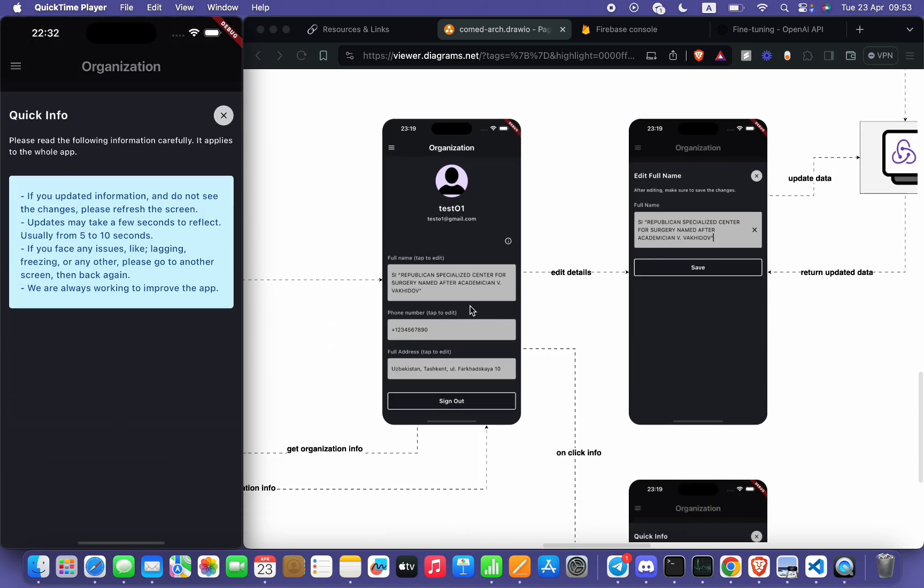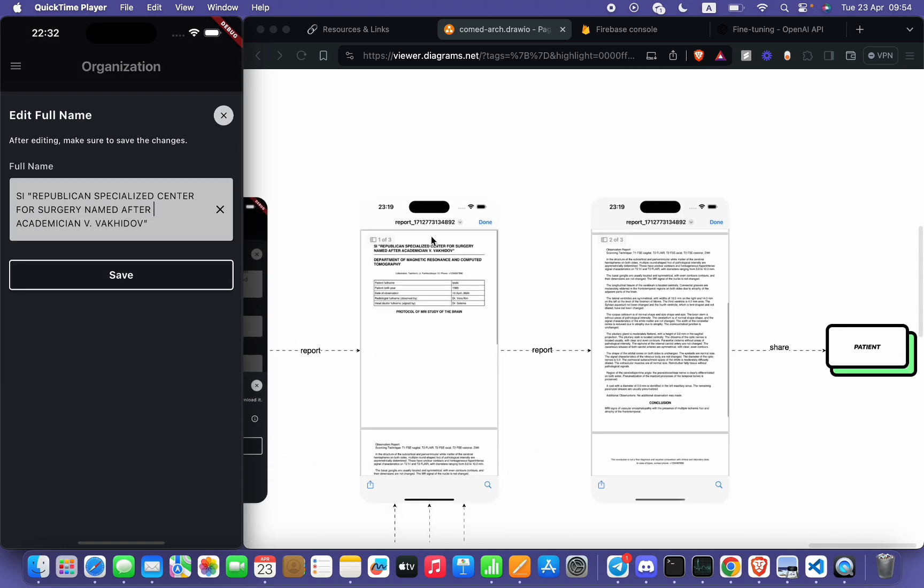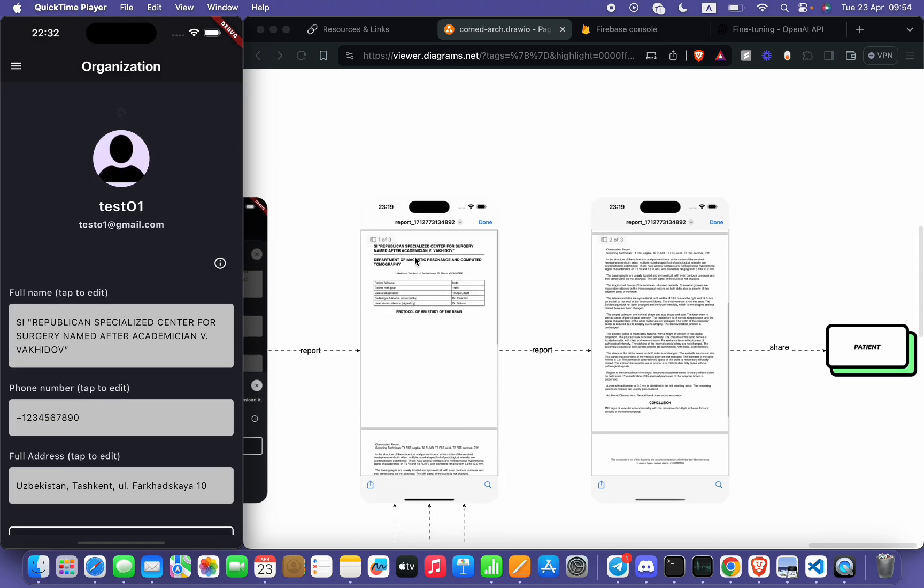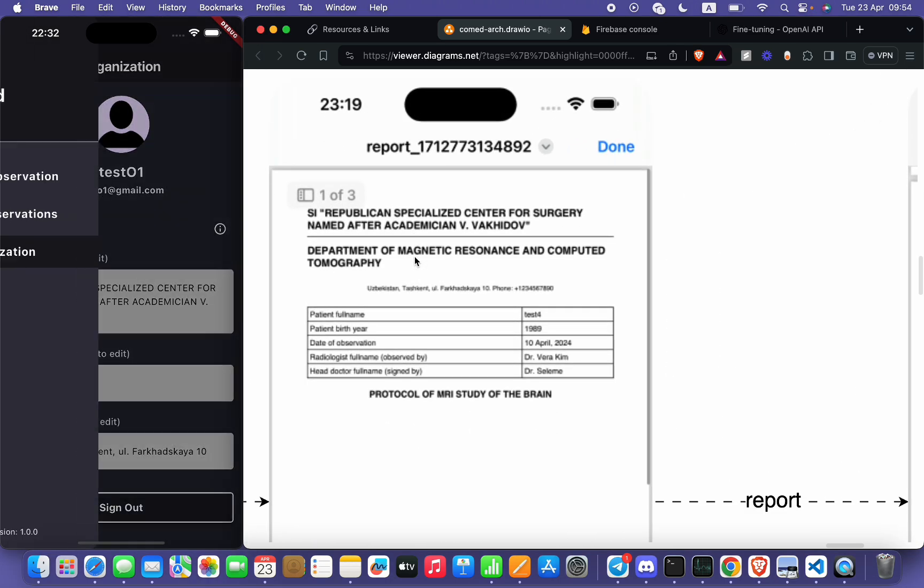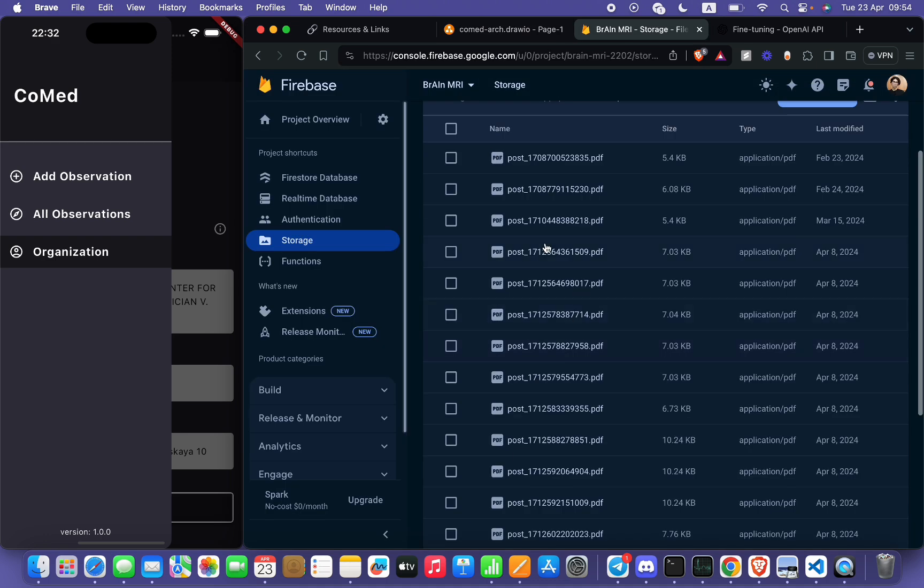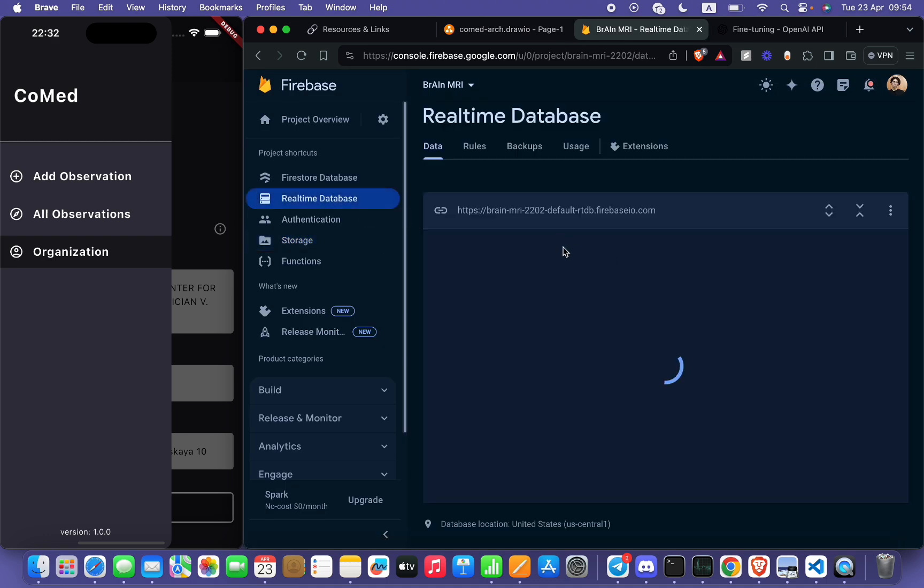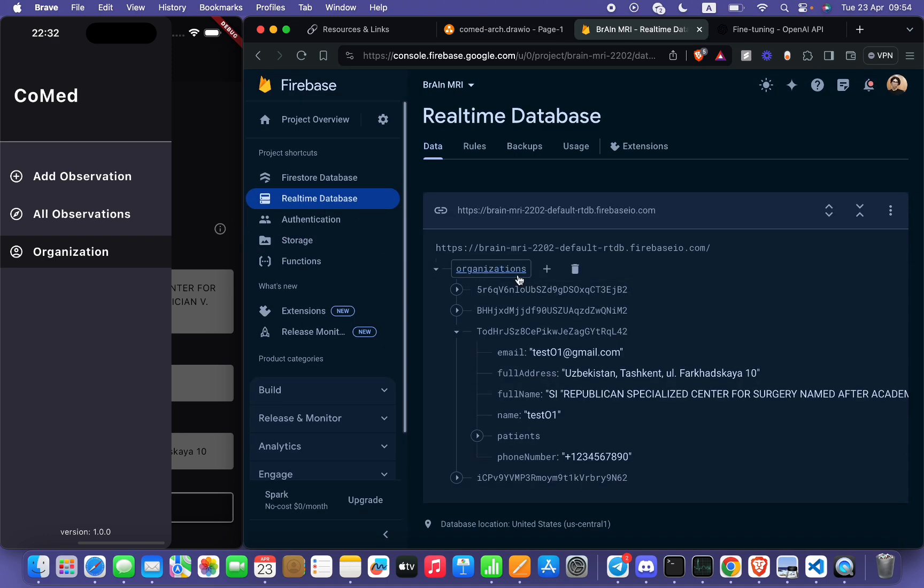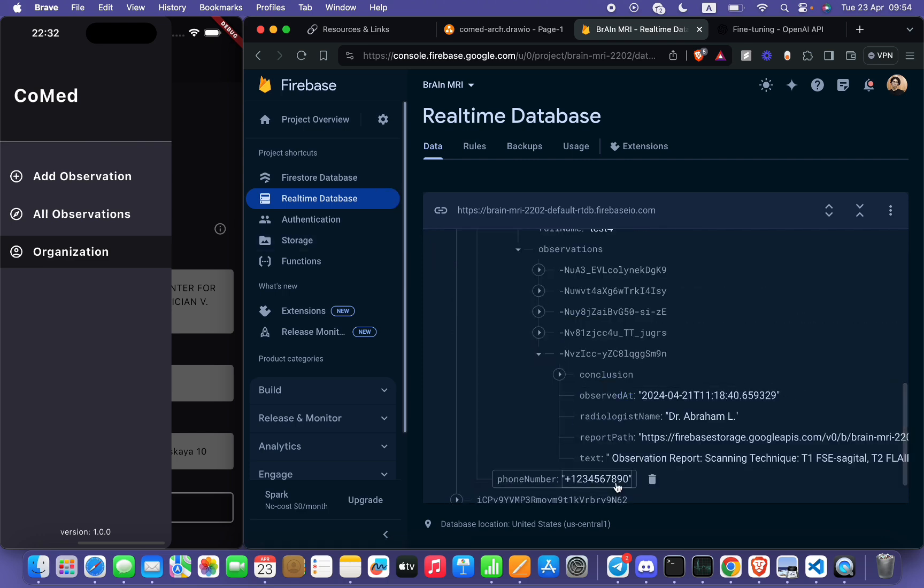phone number, and full address, because it will be reflected in their report. Here is the storage for uploading the files. It will just return the URL, and URL will be written to Realtime Database, like here report path.